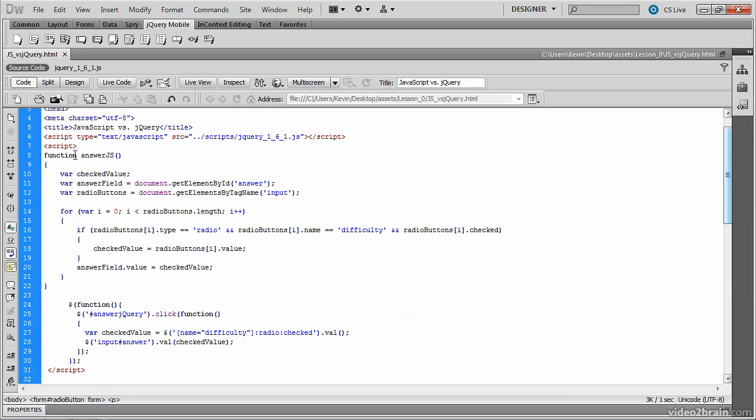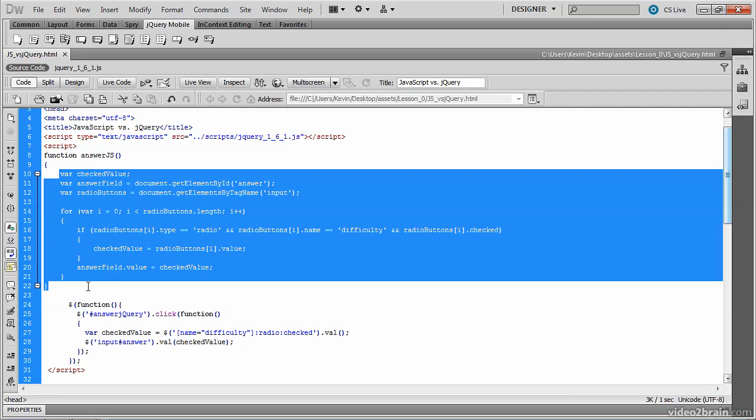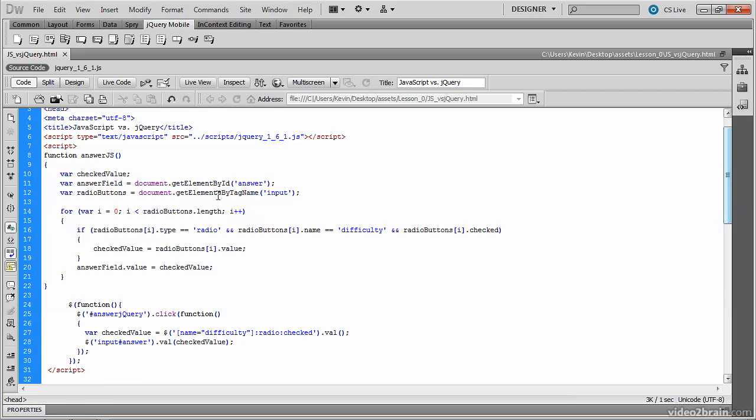The first function called AnswerJS is the standard JavaScript code that includes a way of traversing through those radio button answers and locating which radio button was selected, and ultimately placing that answer in the text input field. Now we could take this code and place it in a .js file, and that would help us achieve the separation of concerns and thus unobtrusive JavaScript.